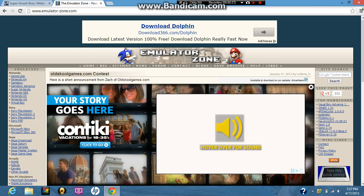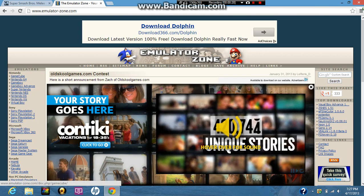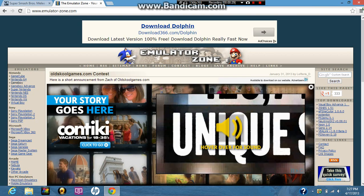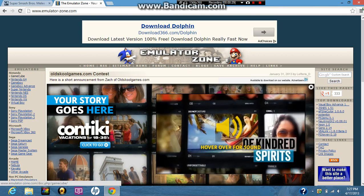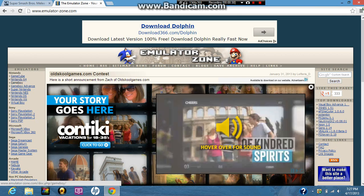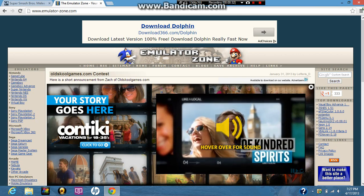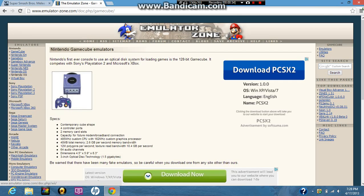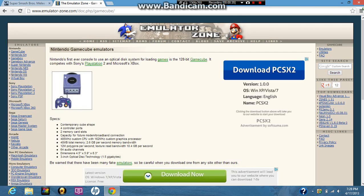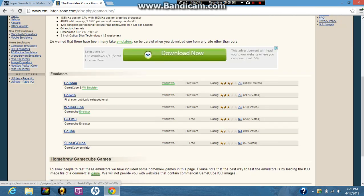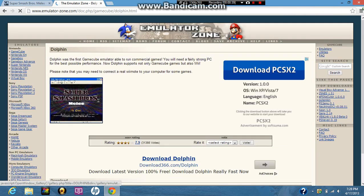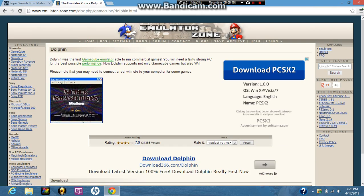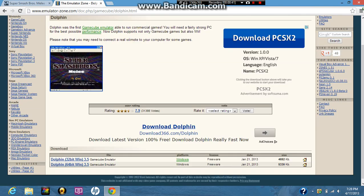Next, you want to go over here onto the left hand side. You can see Nintendo, then you can see GameCube, click GameCube. Next, you want to scroll down, you want to click on Dolphin. That's the only one that works. The other ones I've already tried don't work.